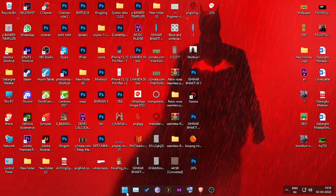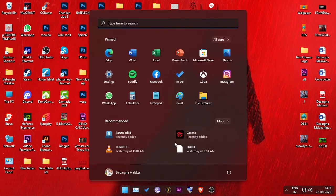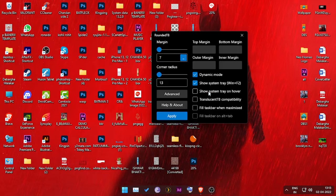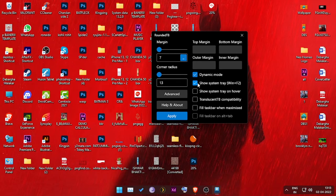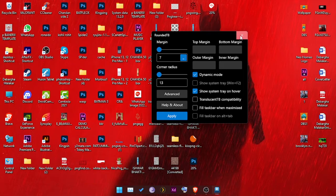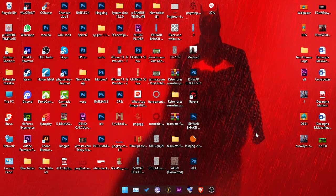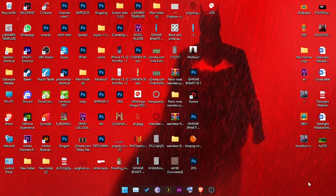With that being said, I'll just go to my settings. Just click on dynamic mode and click on show system tray on hover, and just click on apply. The margin will be 7 and the corner radius will be 13, and boom, you'll have my taskbar.